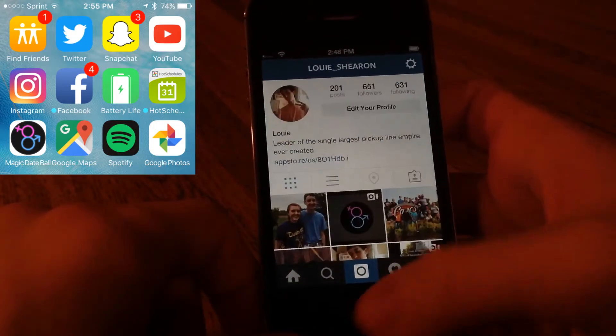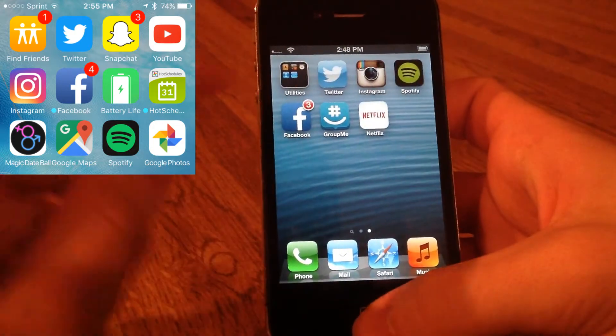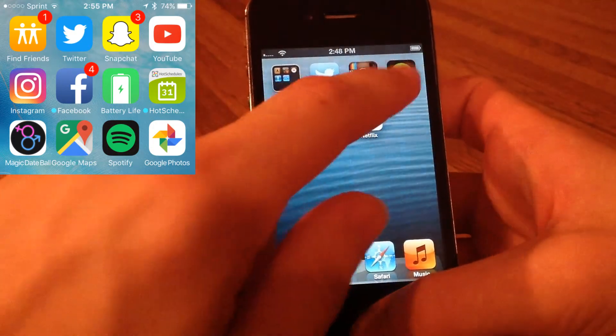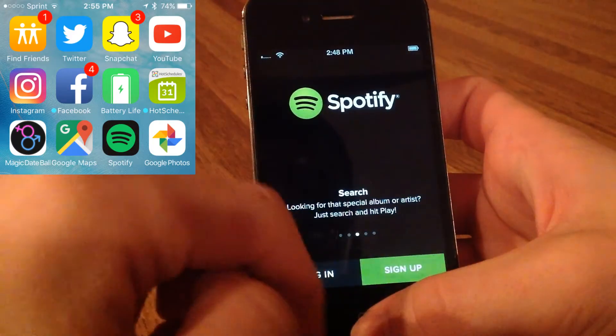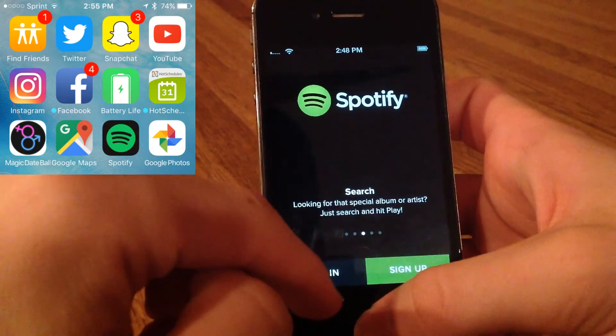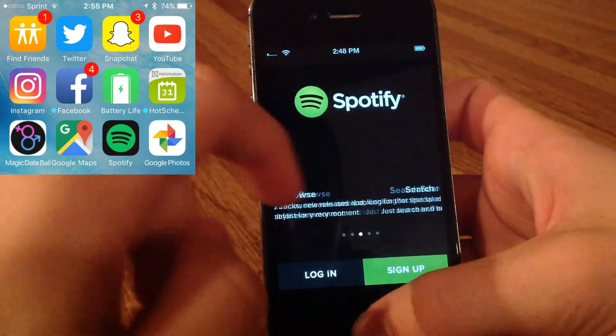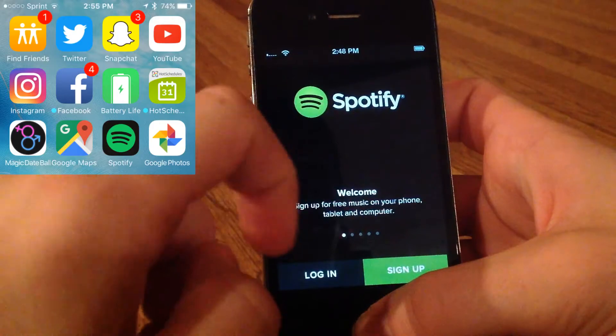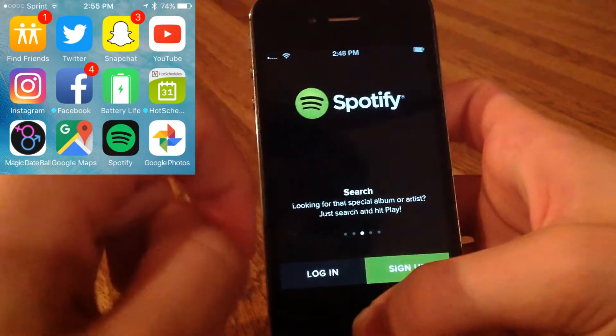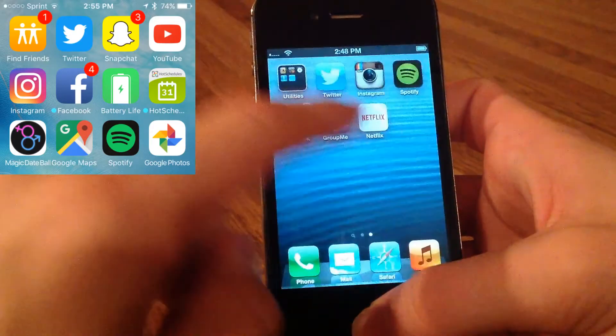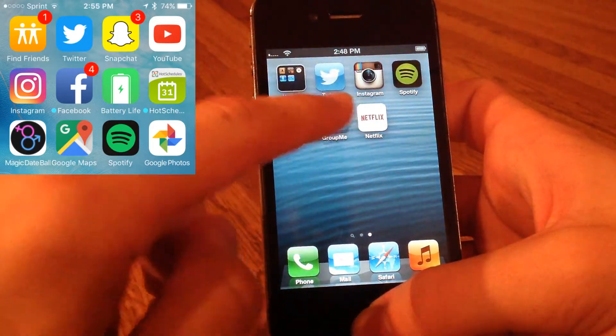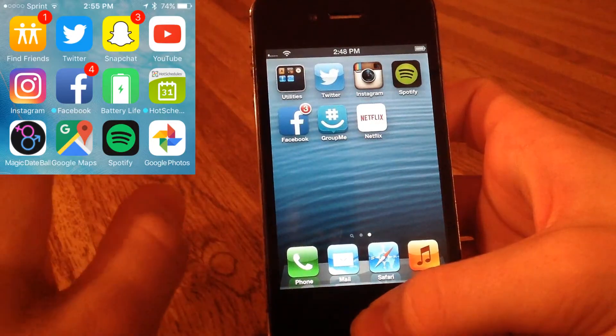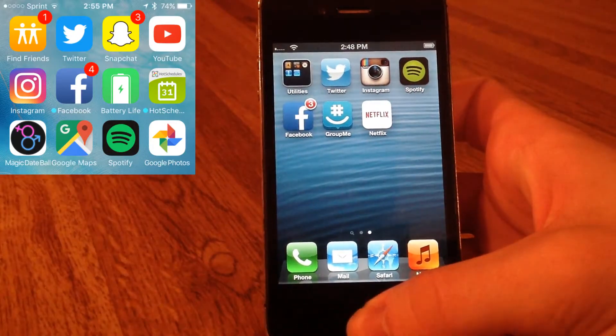Spotify - I'm actually not logged into Spotify because my account is linked to Facebook and it's really annoying to log into on here. But Spotify works perfectly. I have another 4S which all I use it for is Spotify, so it works great.